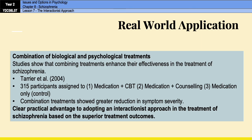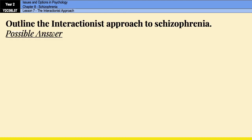Before finishing, let's have a quick look at a possible six-mark outline for the interactionist approach. Schizophrenia comes up in Paper 3, which is very essay-heavy, so getting an essay question on schizophrenia is a given. Here is what a six-mark outline for 'outline the interactionist approach to schizophrenia' could look like.